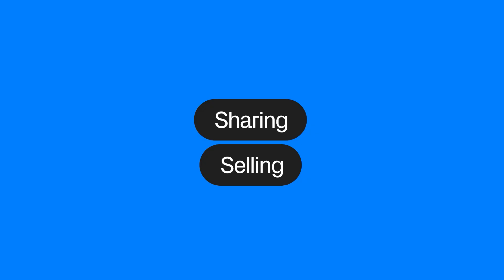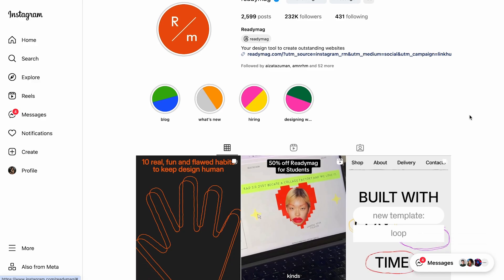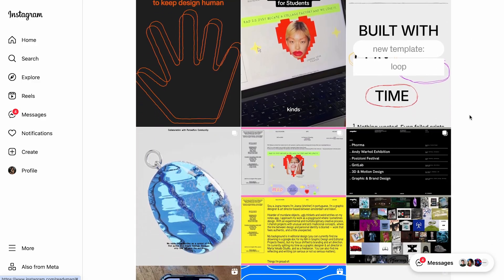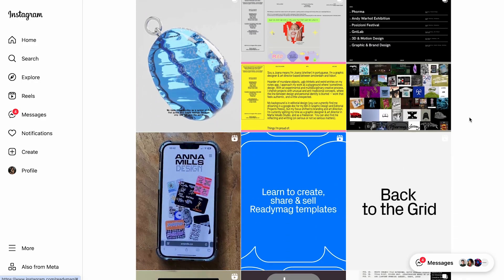If you submit it to the templates library and it's approved by ReadyMag, your design will be featured on readymag.com/templates, which thousands of designers and potential clients visit weekly. It will also be promoted on our social media and through our newsletter.